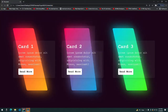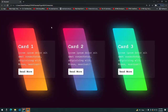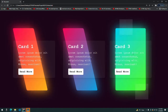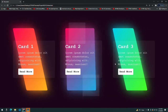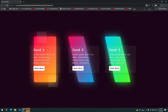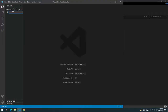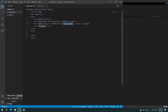Today I'll be creating these beautiful cards. You can see how they rotate on the X and Y axis. These are fully responsive cards you can add to your website. Let's start by creating an index.html file.